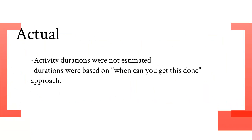What actually happened were the activity durations were not estimated and the durations were based on a when can you get this done approach.